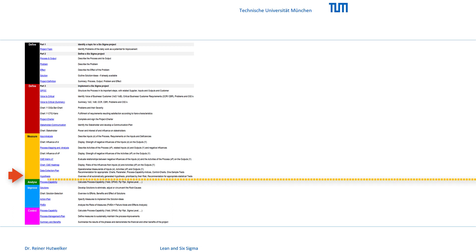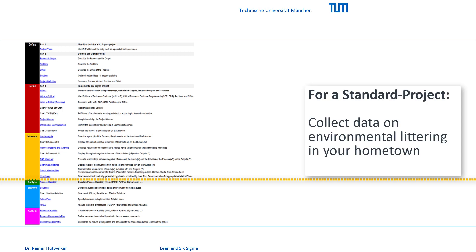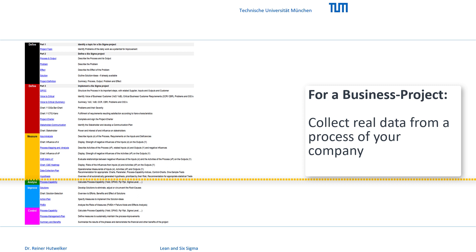For both project types, you must collect data at the end of the measure phase. For a standard project, you must collect real data on littering in your hometown, and for a business project, real data from a process of your company.